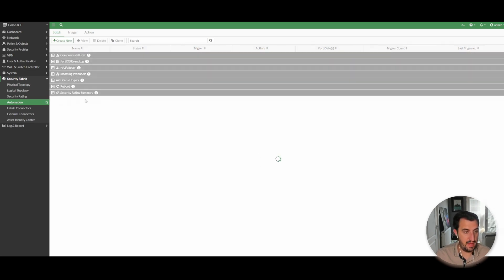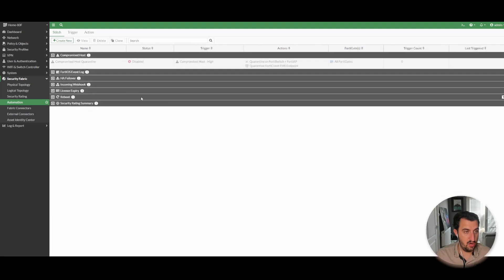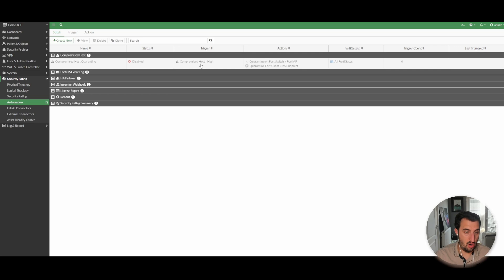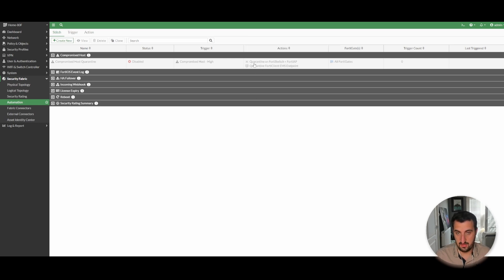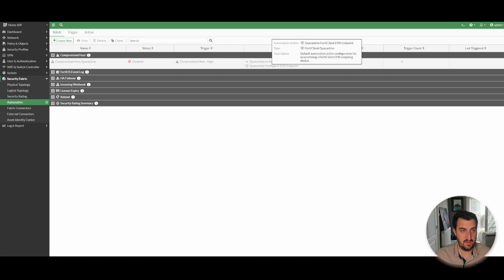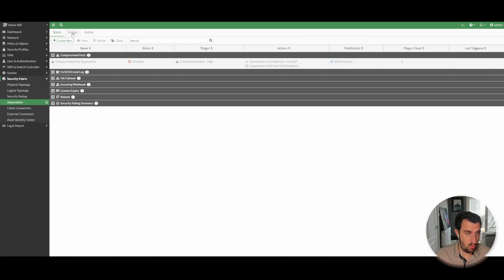There is a compromised host one — so when a compromised host is found, this trigger can kick off. With the integration of FortiSwitch or FortiAP, you can actually quarantine the device, or if you've got FortiClient EMS it can quarantine it inside EMS itself. This is one that a lot of customers I work with are using specifically.